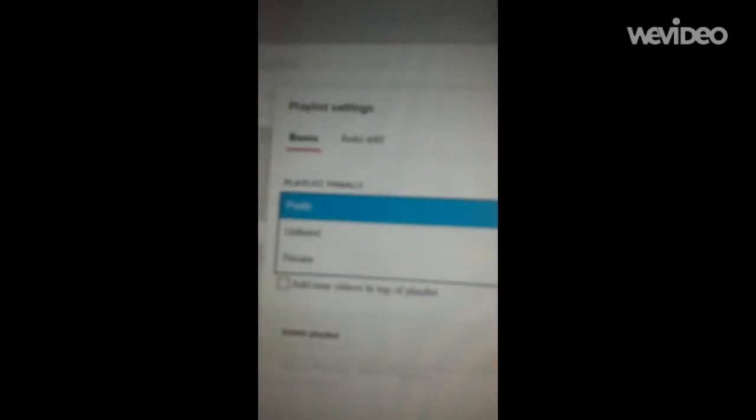Then, once you're here, you're going to go to Playlist Settings right there. And then it says Playlist Privacy, and you can do Public, Unlisted, or Private. Now, the HD quality isn't very good, but.